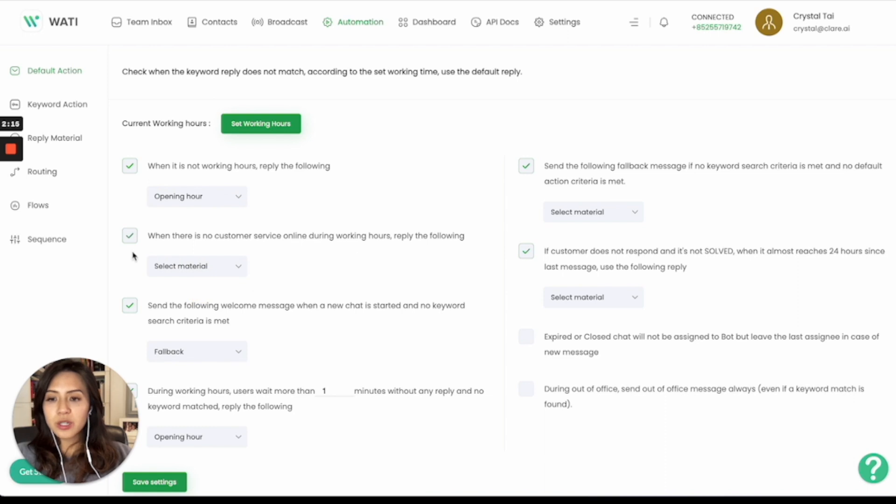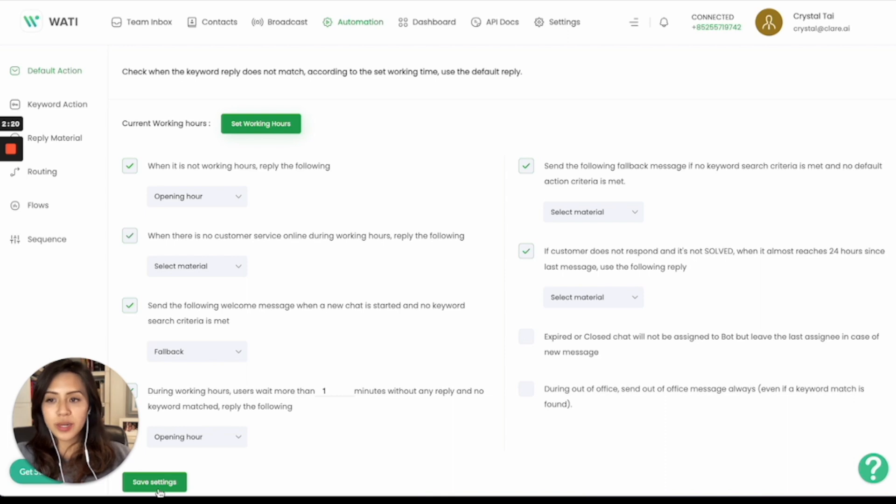So it will be super easy. You just need to save the setting to trigger the auto-reply based on different situations. Thank you.